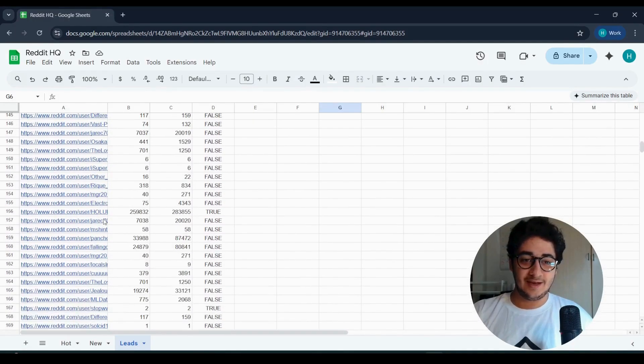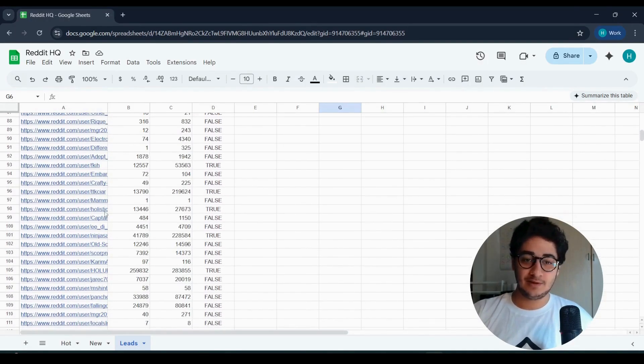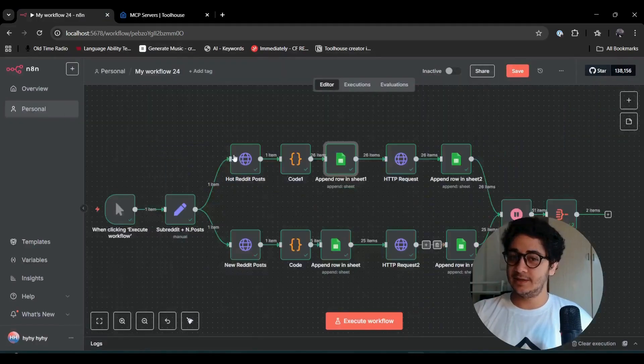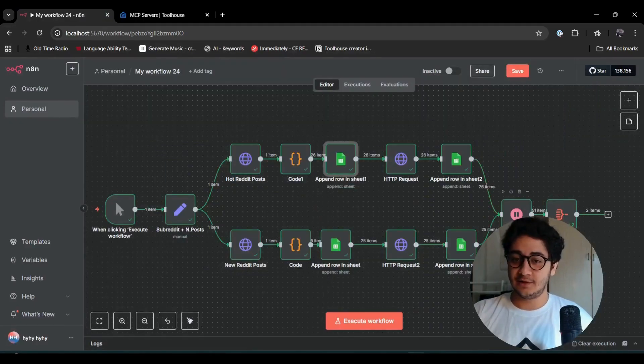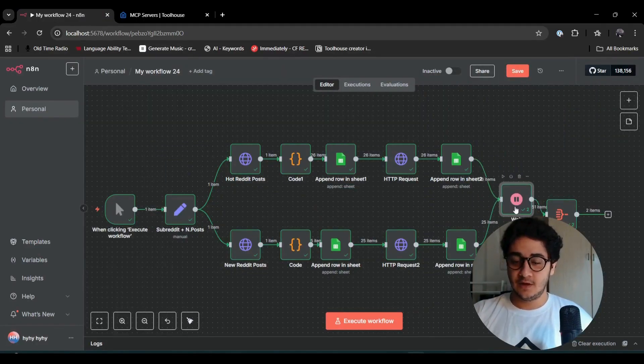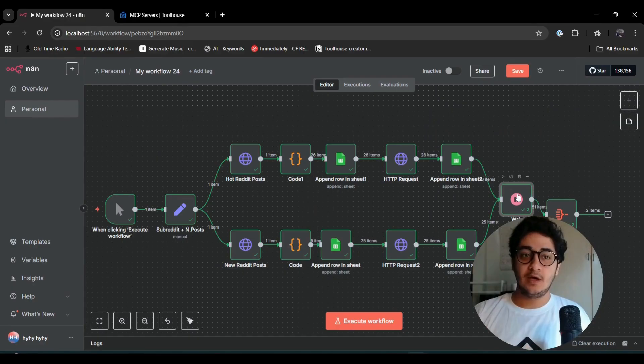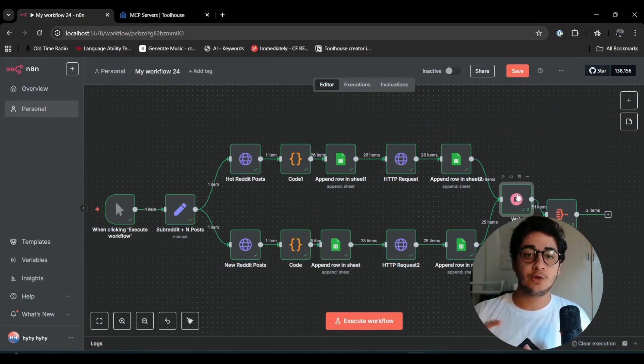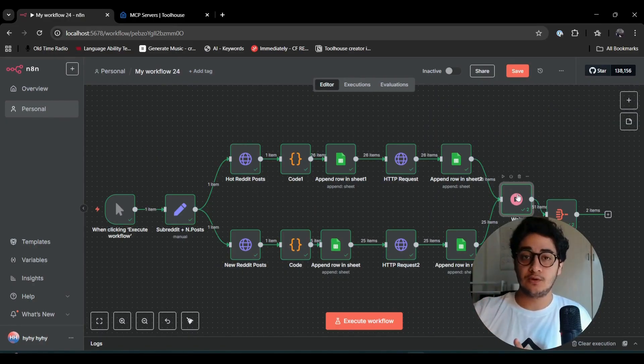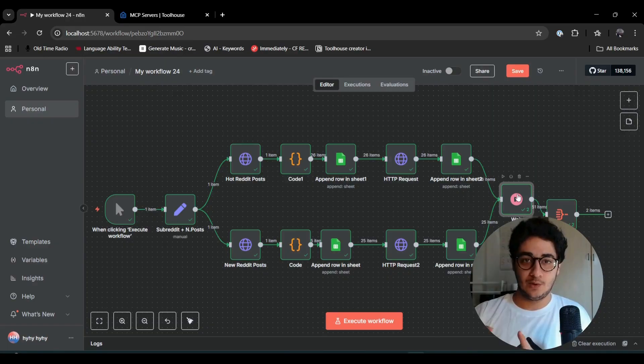We have a bunch of new rows because we did 25 searches. My Google Sheets has been updated for today and I have the latest people that are on Reddit.